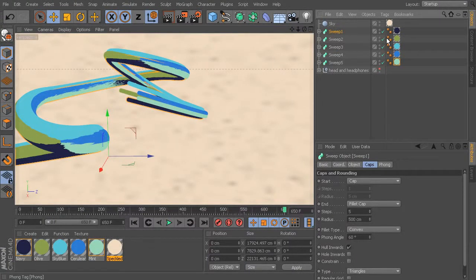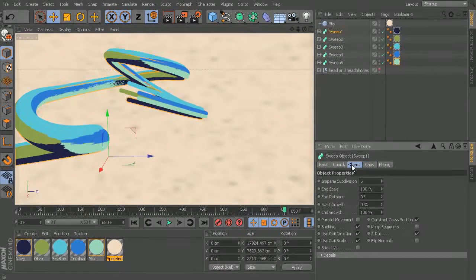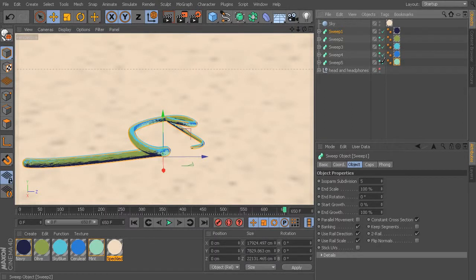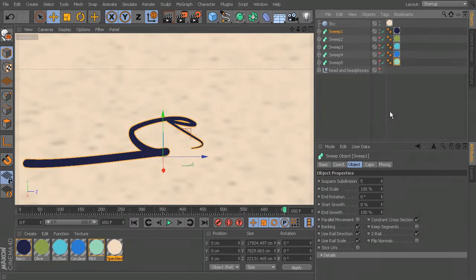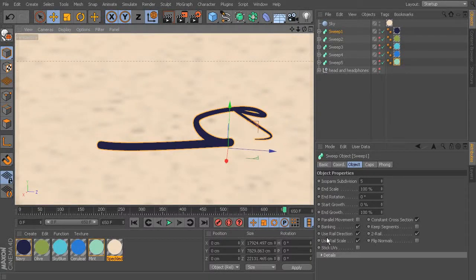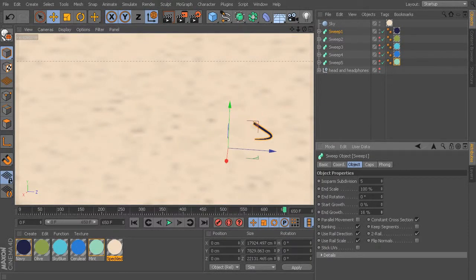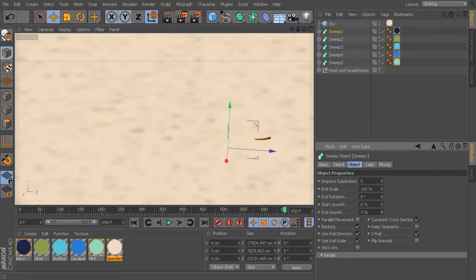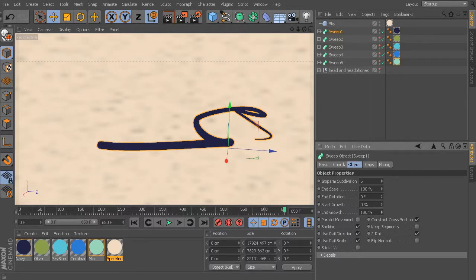This is the first sweep. When you click it and come into the object tab, you'll see the start growth and end growth properties. Let's zoom out and turn off visibility for the rest of the sweeps to focus on this first one. If I make the end growth smaller, you'll see how the larger size on the fillet is relative to how close it is to the beginning — that's why when we first set it up it didn't look that huge, and then it gets bigger toward the end.